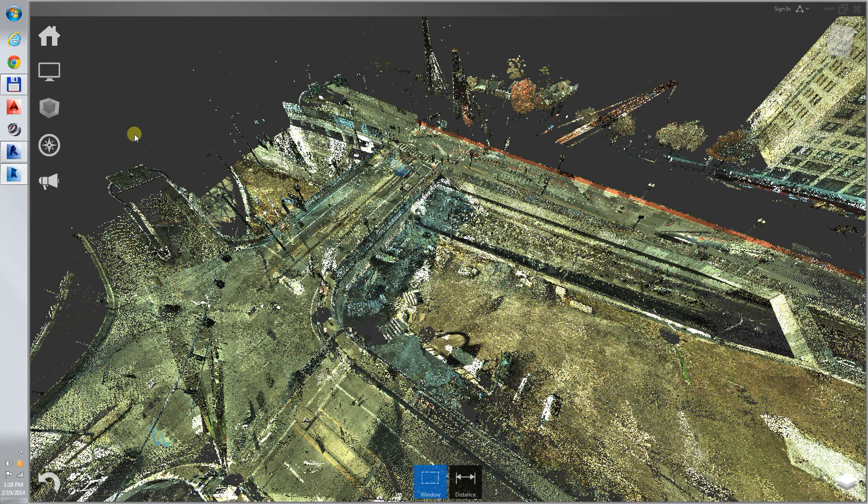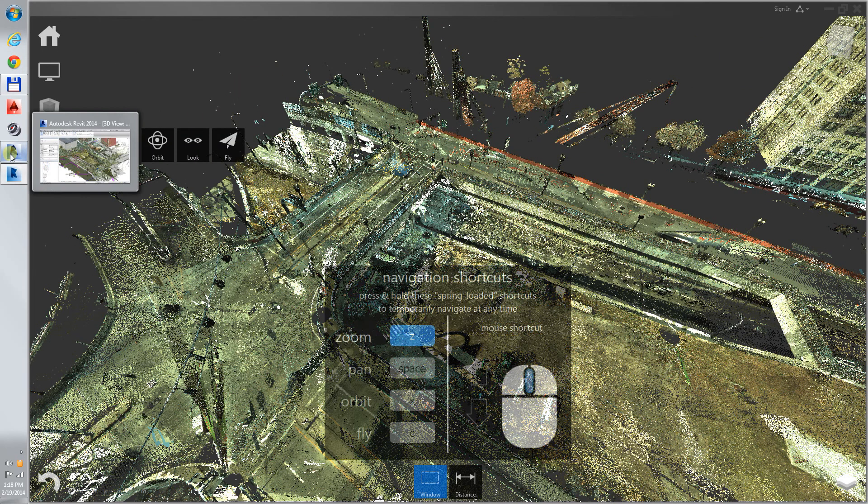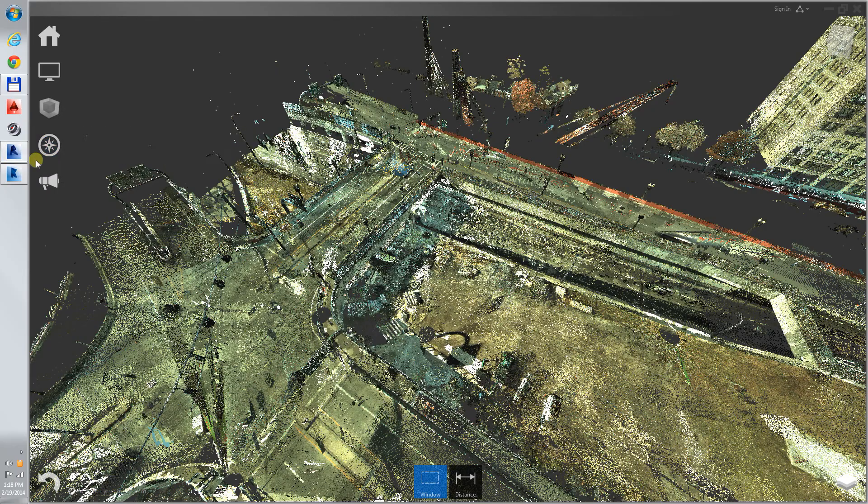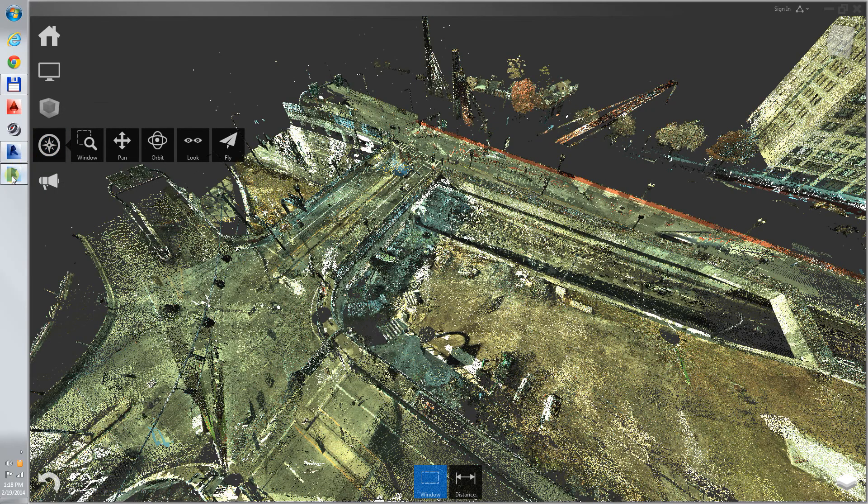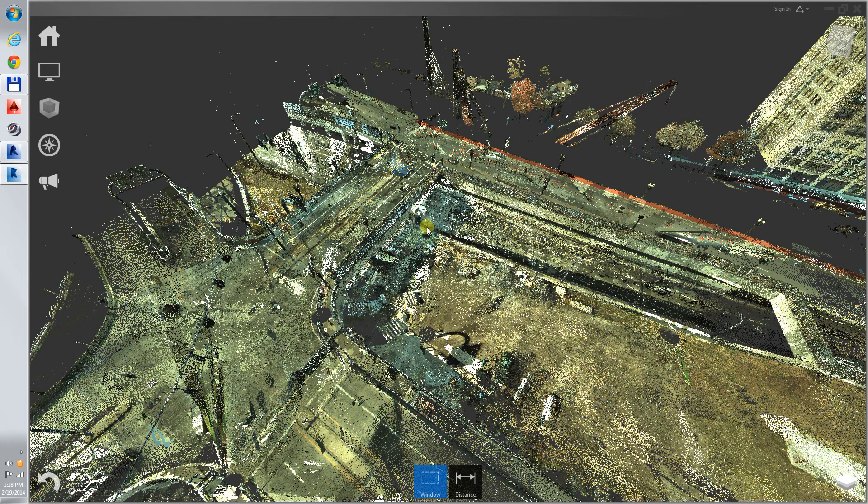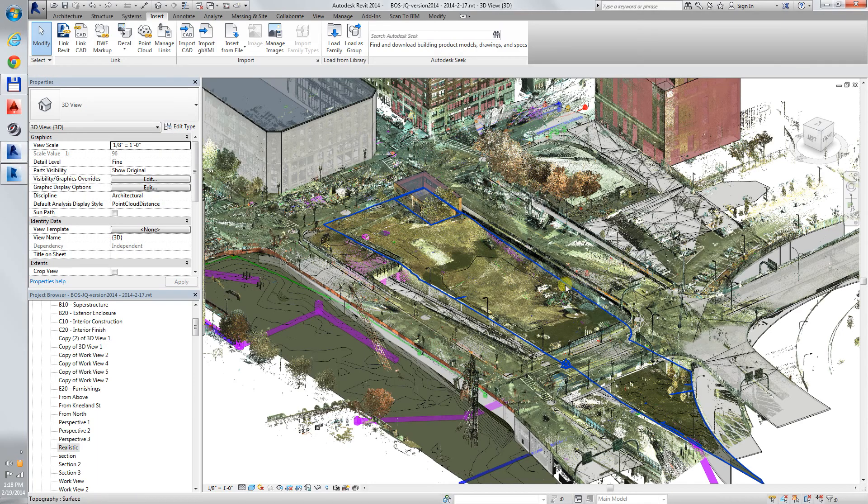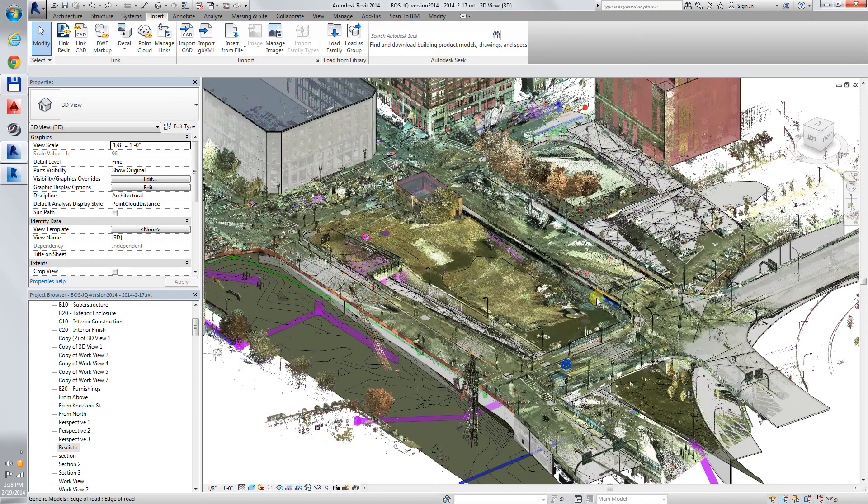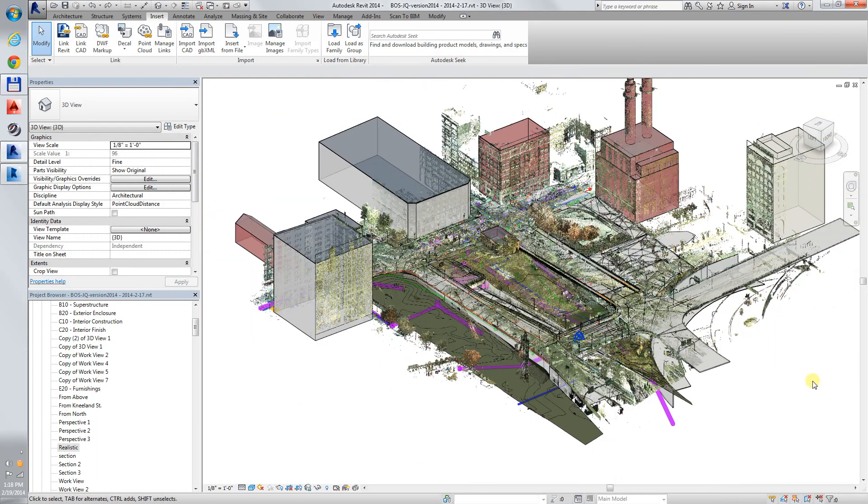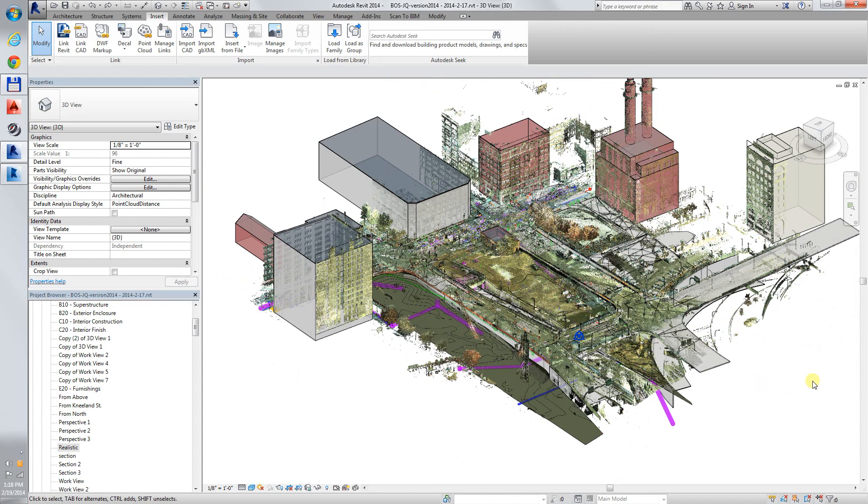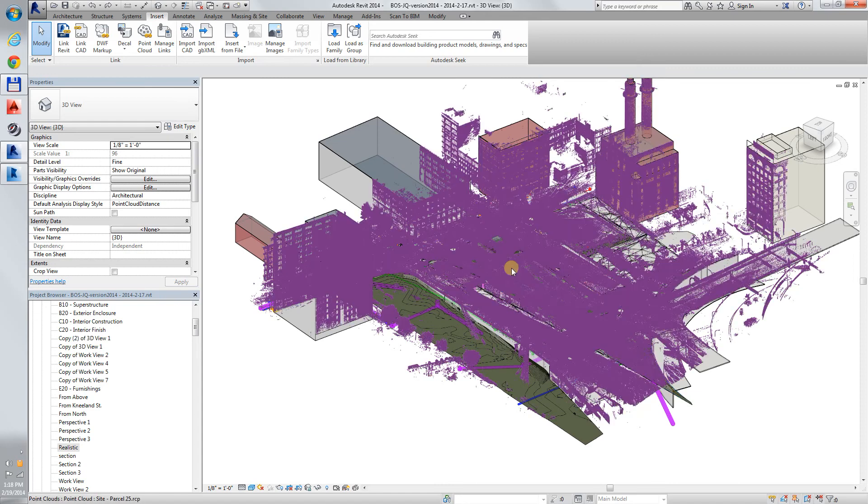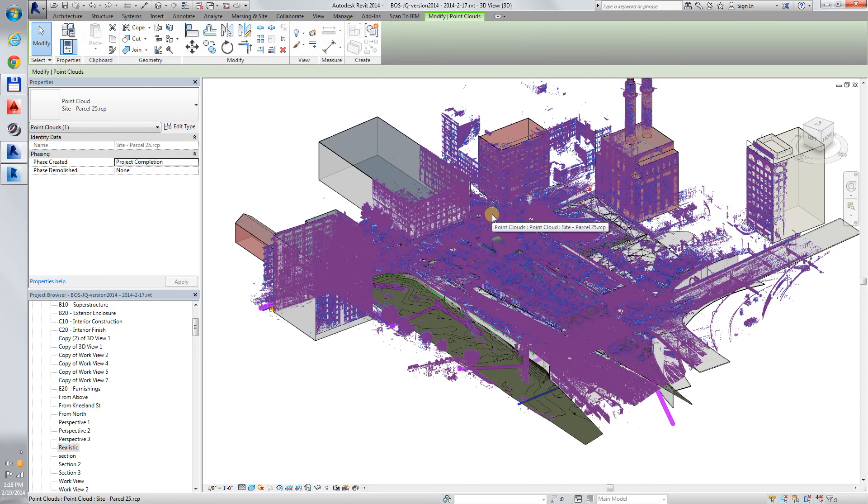Here is the model in Revit. It's already been modeled. We see the scan in the Revit model. I will turn off the scan in this view.